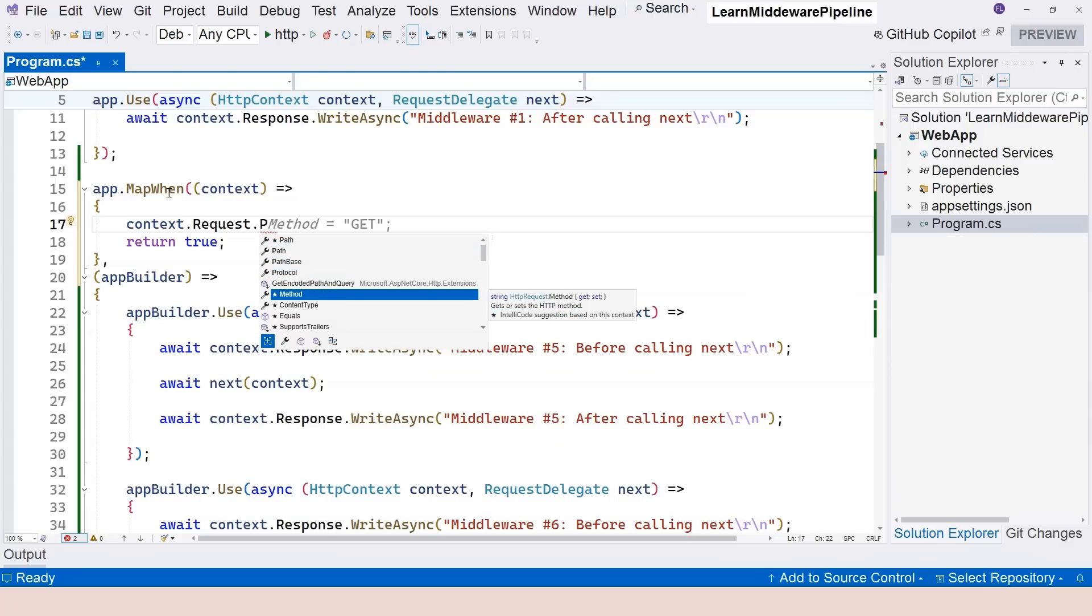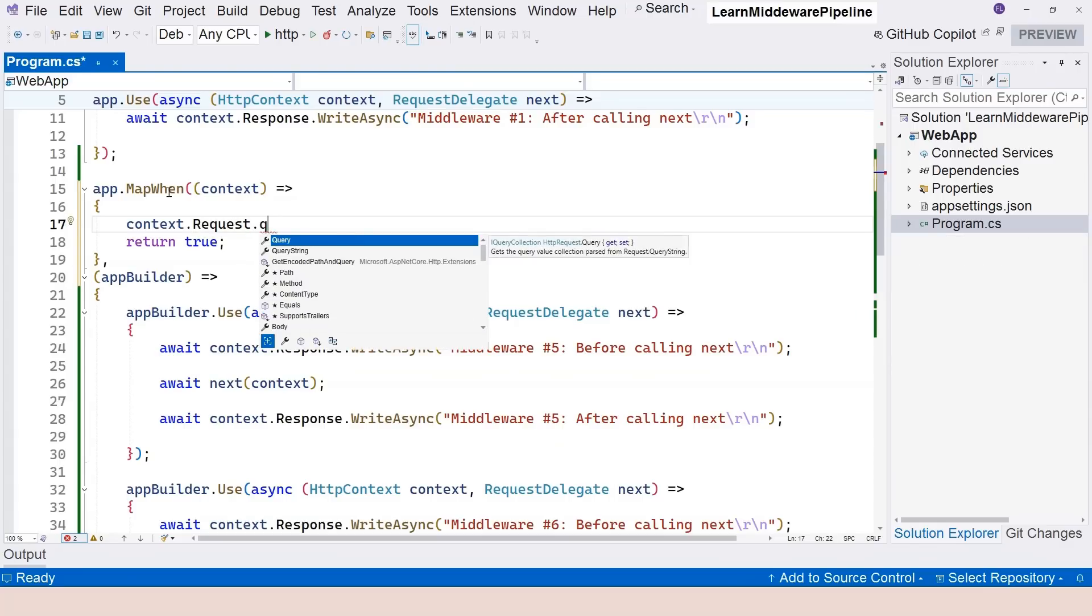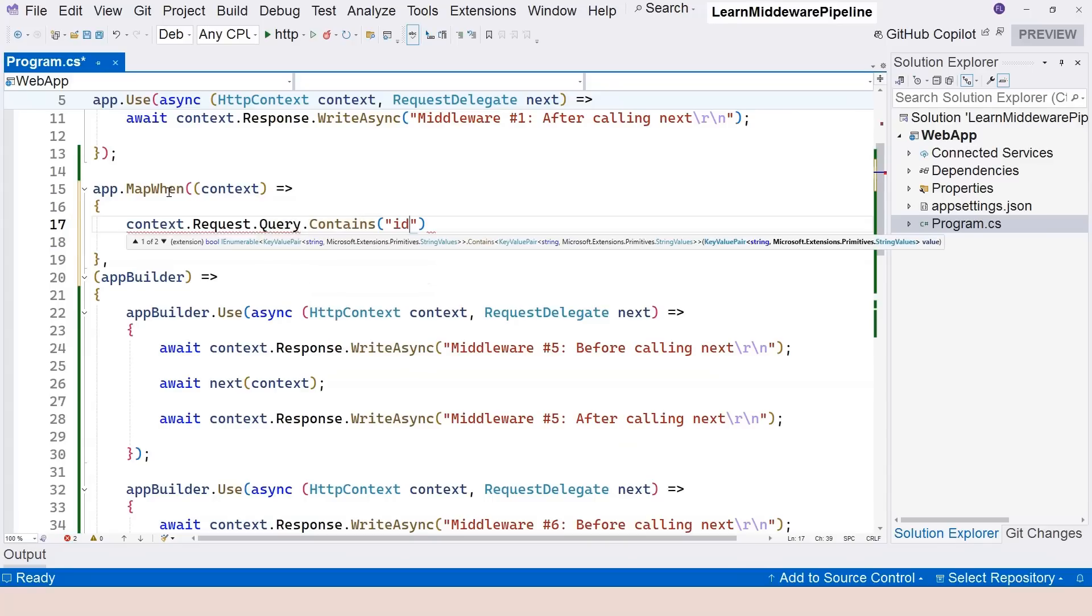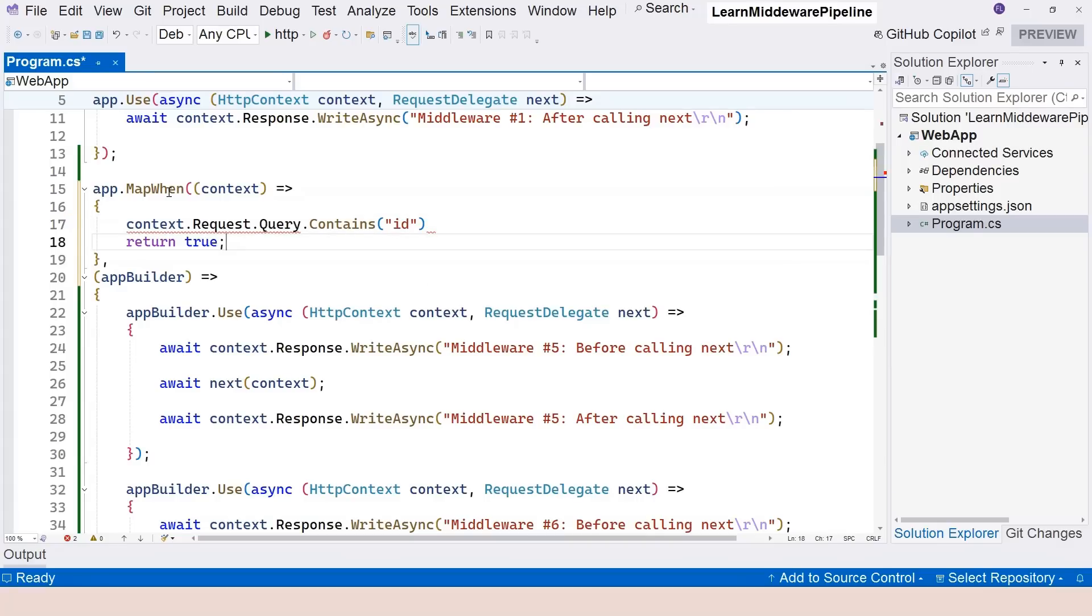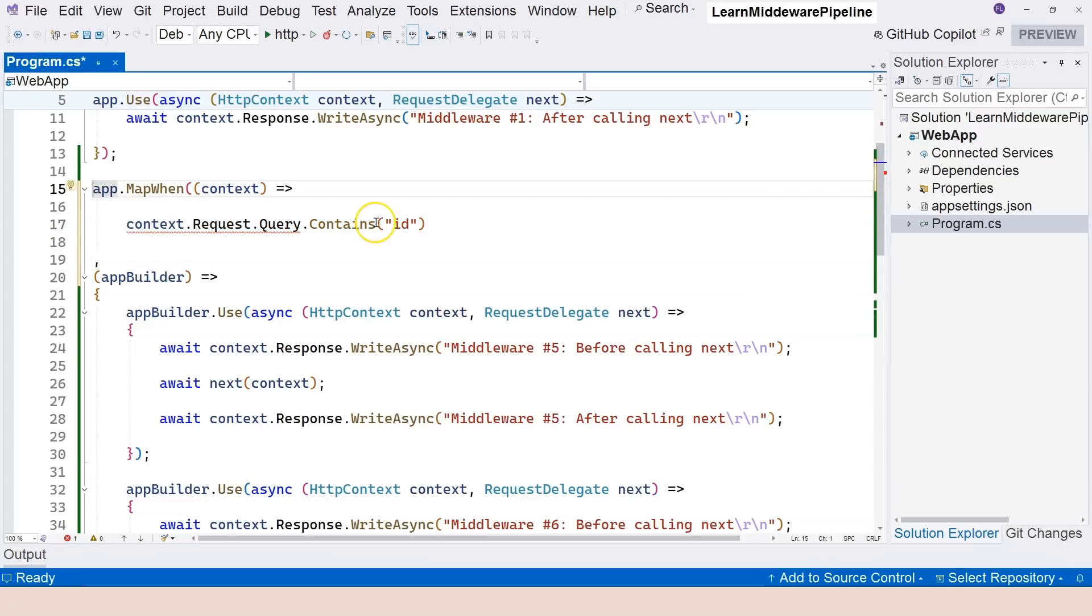In this video, let's use the query string. So if we have a query string which is the ID of the employee, then we're going to return true. So basically, we can even just remove this curly braces. And this is not contains, this is contains key.